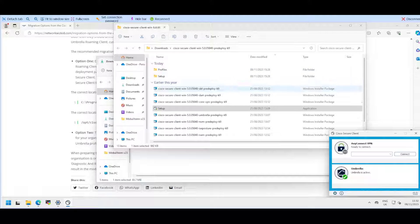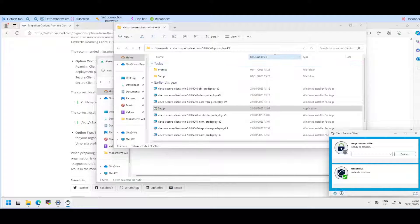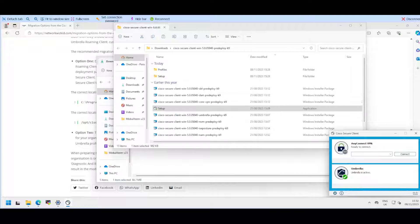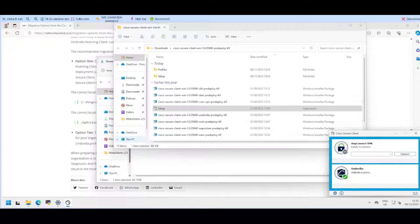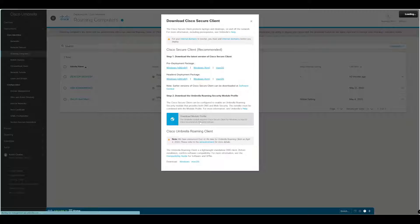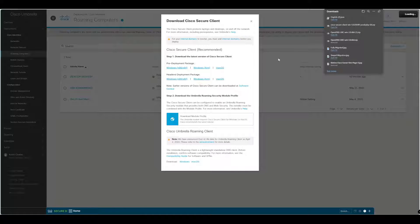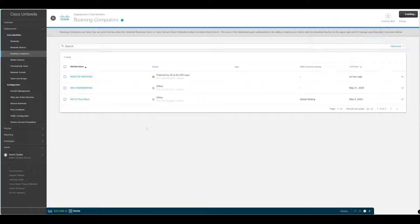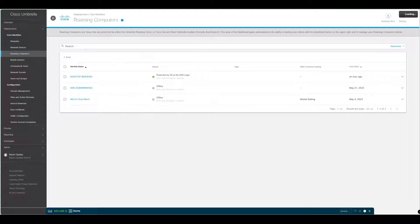The last thing that we need to do, because we have migrated from the Umbrella Roaming Client to the Cisco Secure Client, is install the Umbrella Roaming Module profile. If we go back to Umbrella under step two, this is my profile. I'll download that profile which gives me the organization information specific to my tenant.